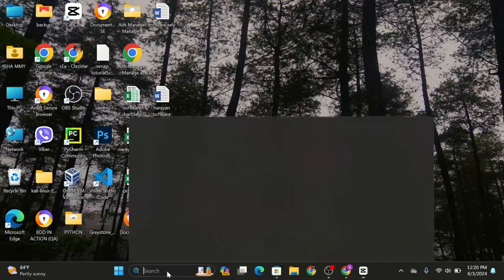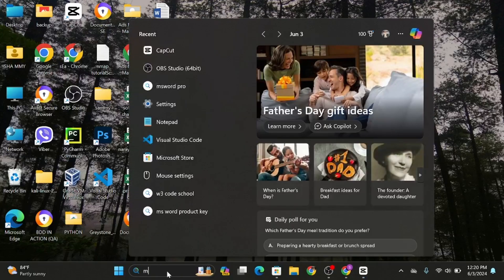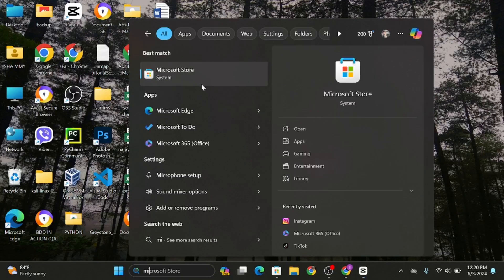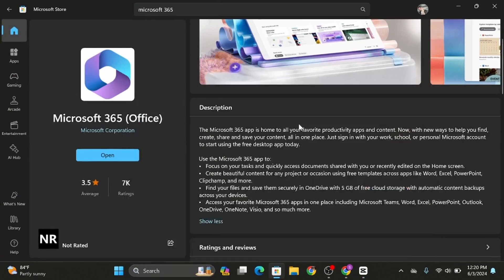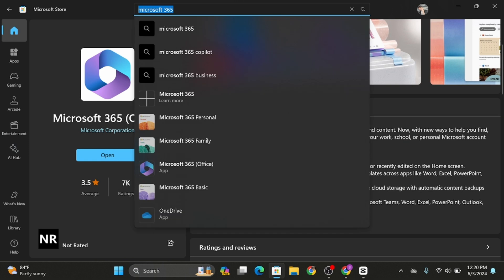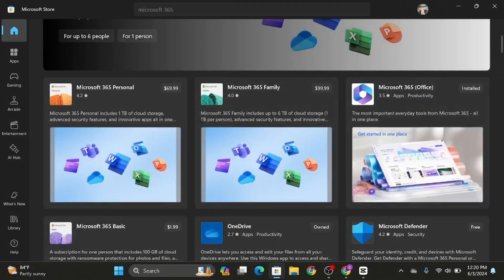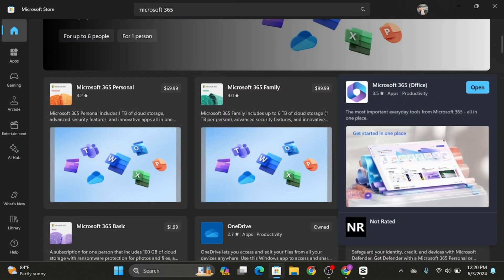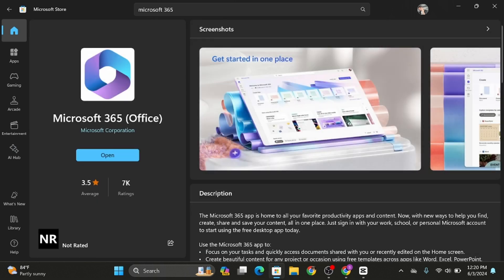...search for Microsoft Store. As you do so, open the Microsoft Store and at the top search bar type in Microsoft 365. As you do so, you will see this application. In my case, I've already downloaded this application...